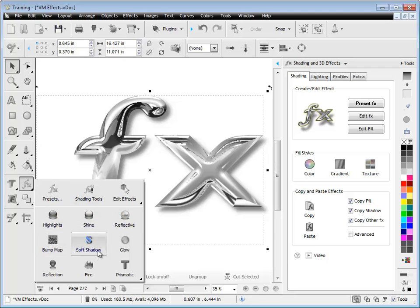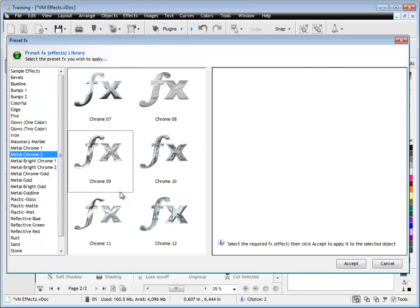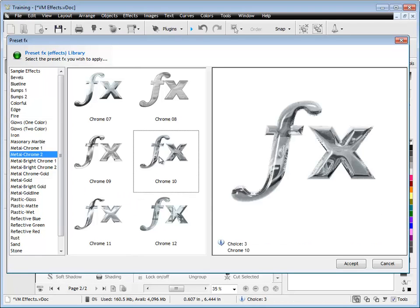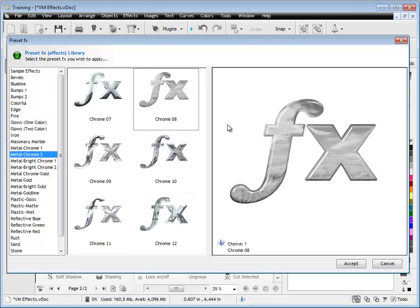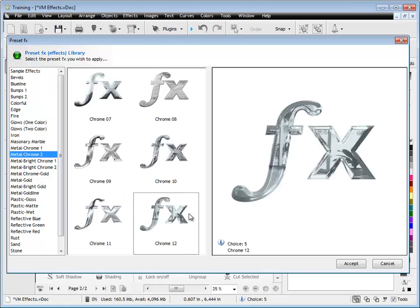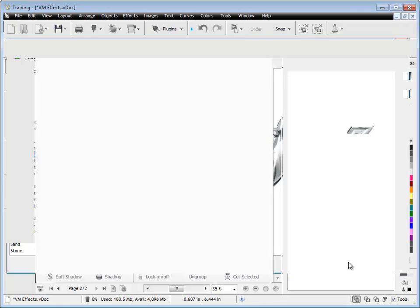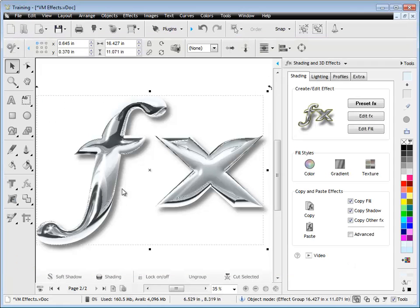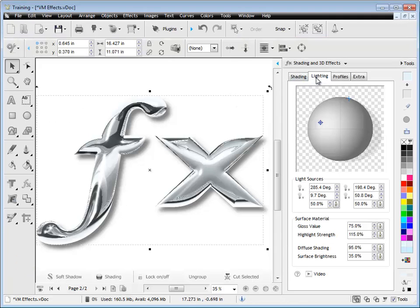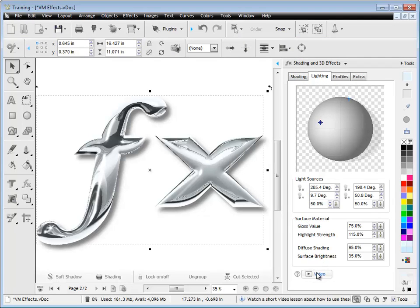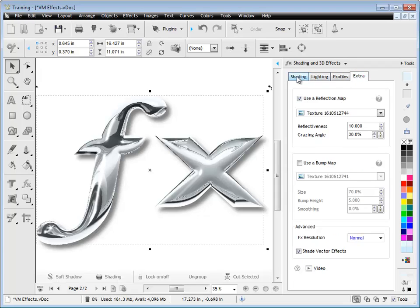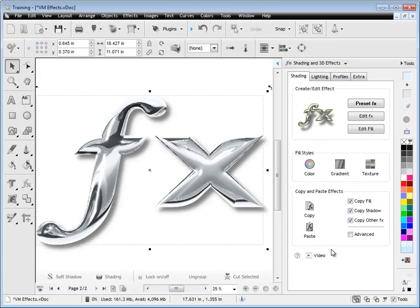And you can also access all these effects from this side fly-out here as well. Exactly the same thing. And you can choose from any of these effects, like so. And as I mentioned before, you've got all these other tools and features, so you can really go quite extensively and make such a huge range of different effects for your artwork.